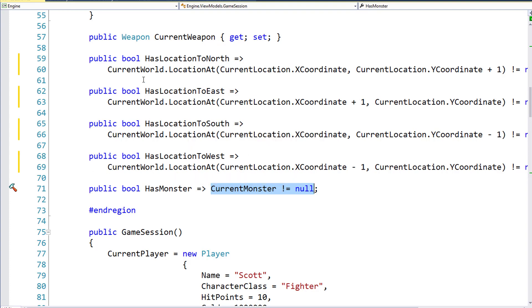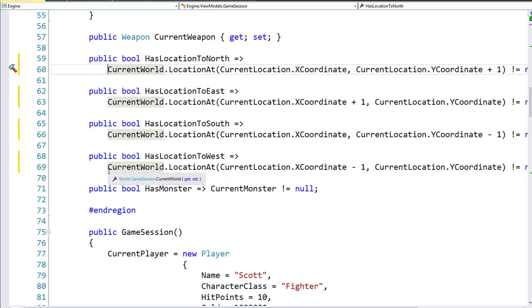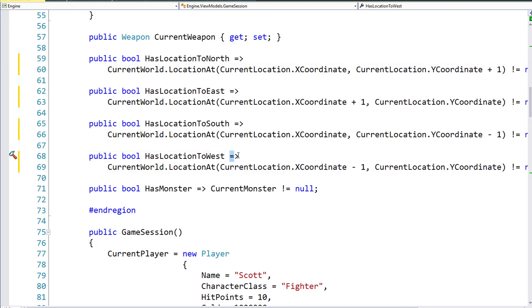And instead of having just a get there, we'll now have what we have on line 60, 63, 66, and 69, where we just do a lambda and return the value that's calculated. This doesn't change any of the functionality for these properties, but I think it makes the code look a little bit cleaner and it's a little bit easier to work with now.